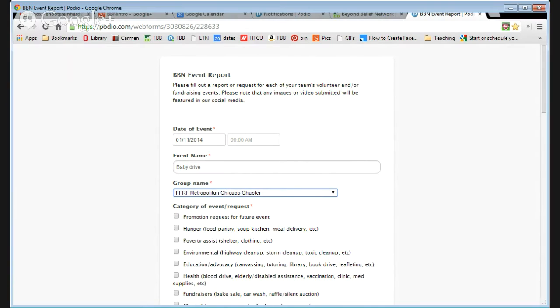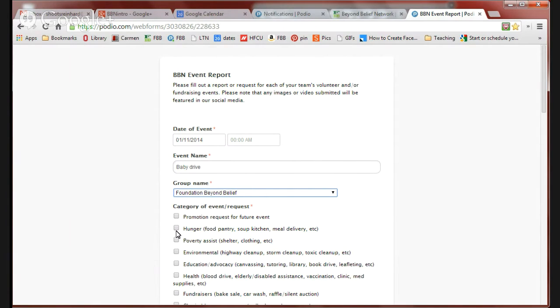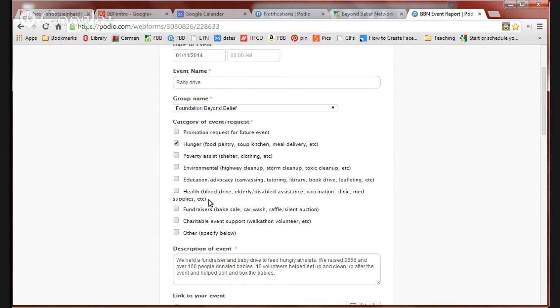I'm going to pretend to be from the Foundation Beyond Belief team. This isn't a future event. If it were, I would click this box. We're going to say it's a hunger event because we're collecting babies for hungry atheists. You can select multiple buttons if you need to.